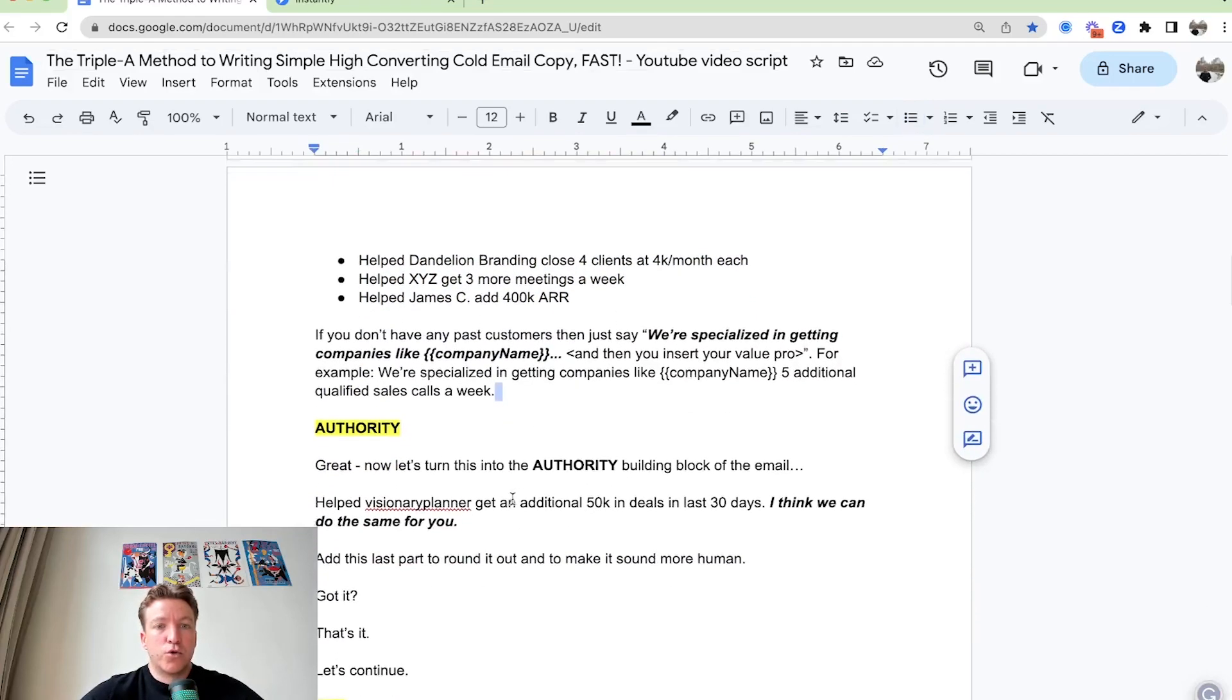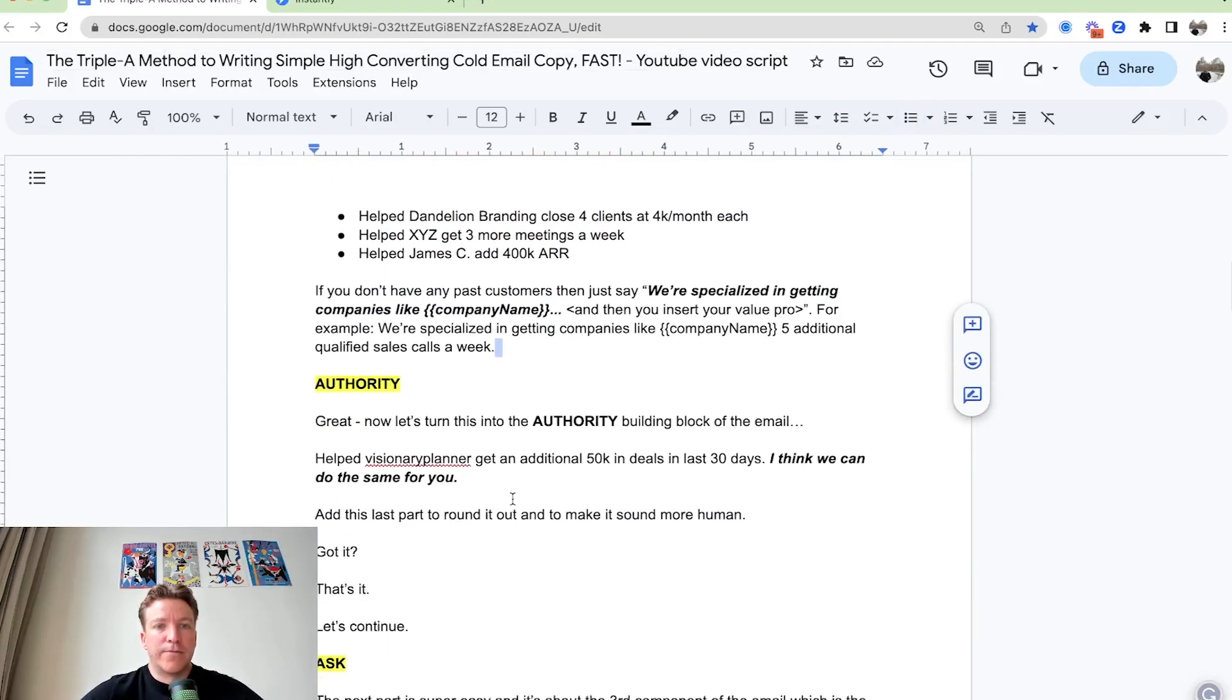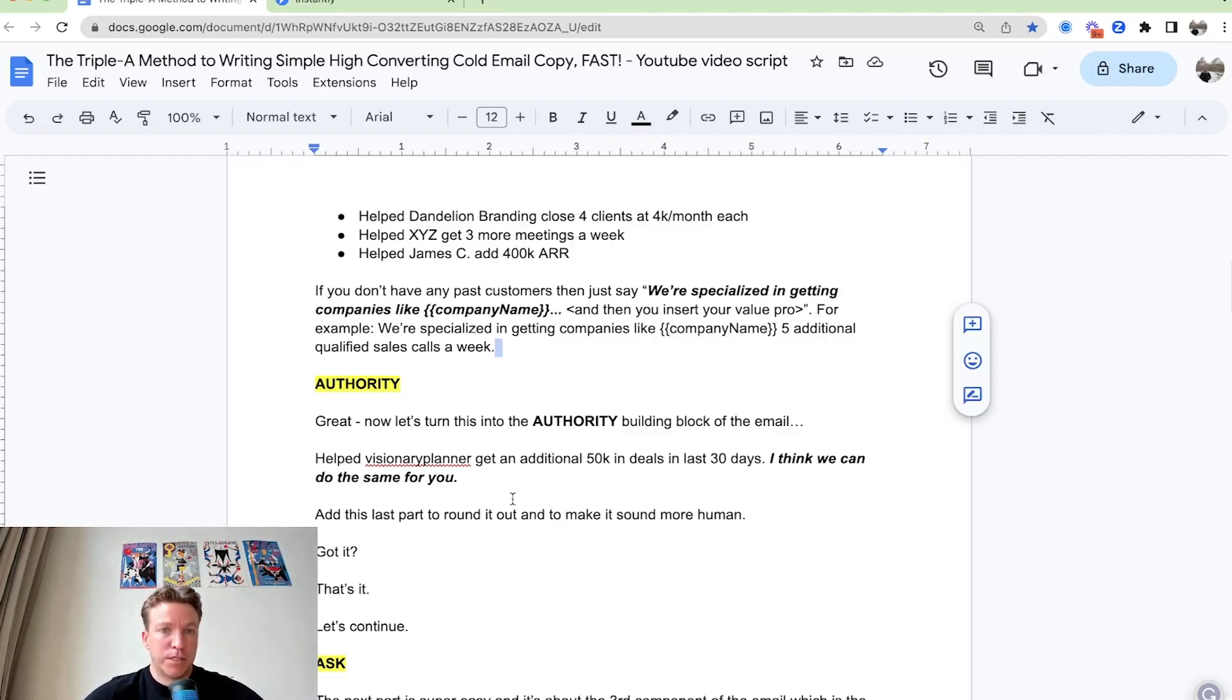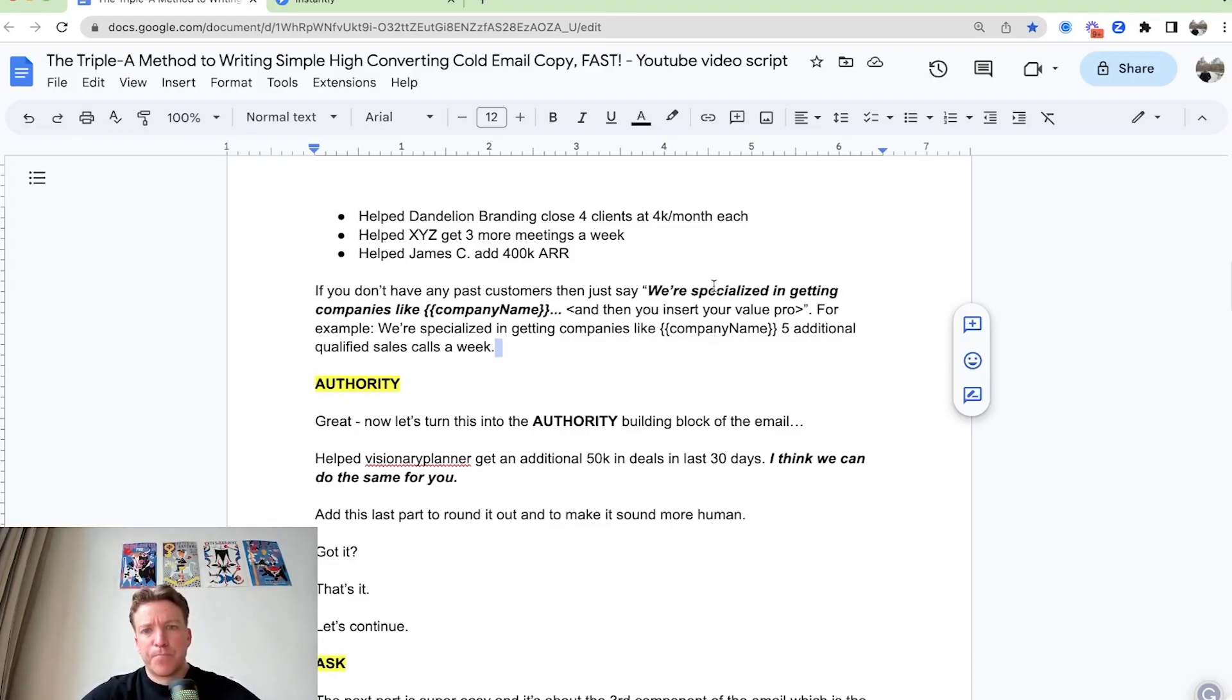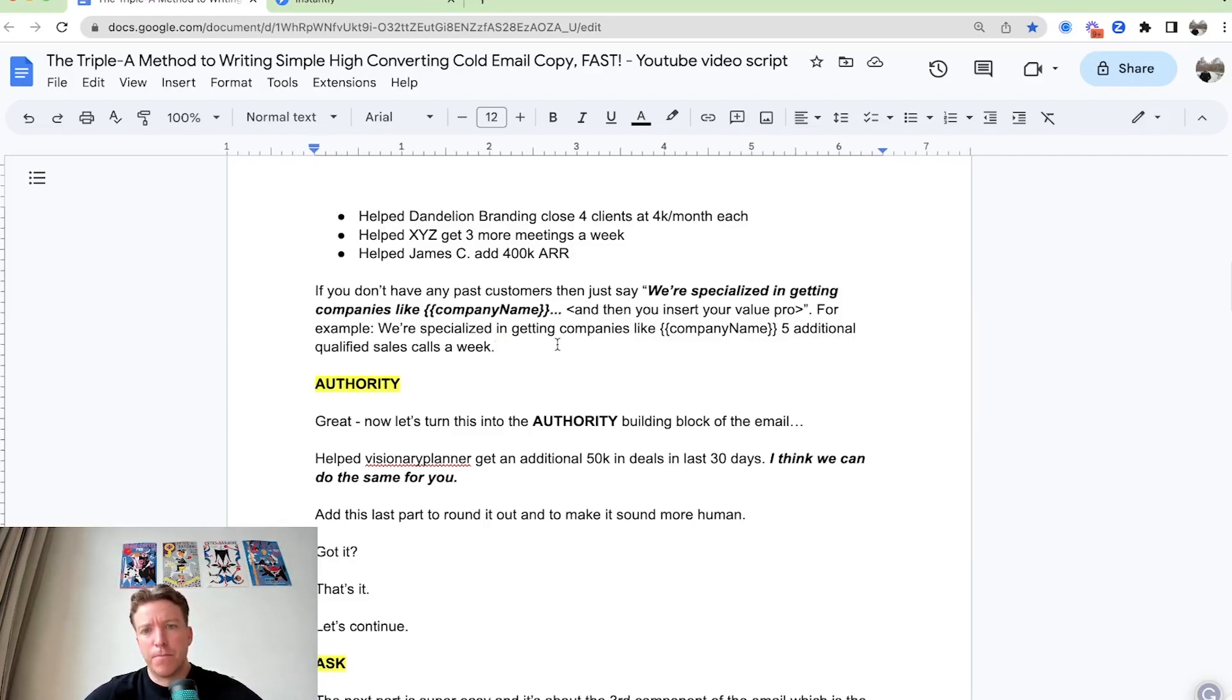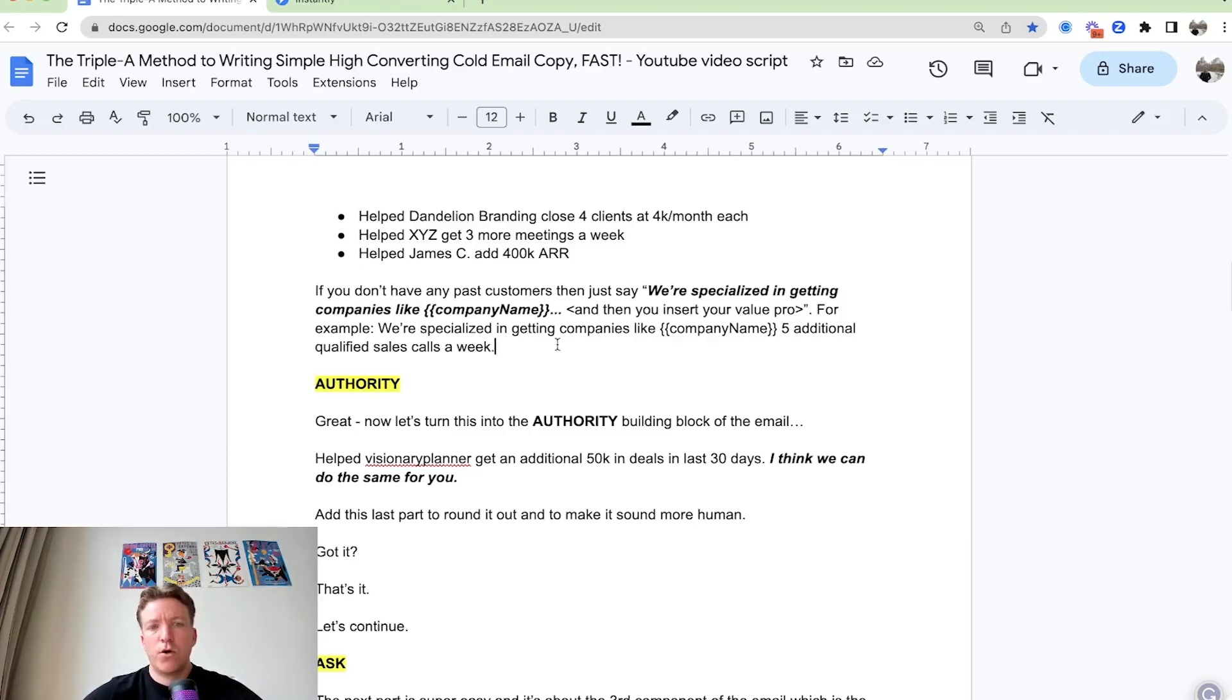Let's say you don't have any past customers. Then you can just say, we specialized in getting companies like company name. This is where it will automatically insert the company name and then you insert your value prop. For example, if you're a lead generation agency, we specialized in getting companies like company name, five additional qualified sales calls a week.